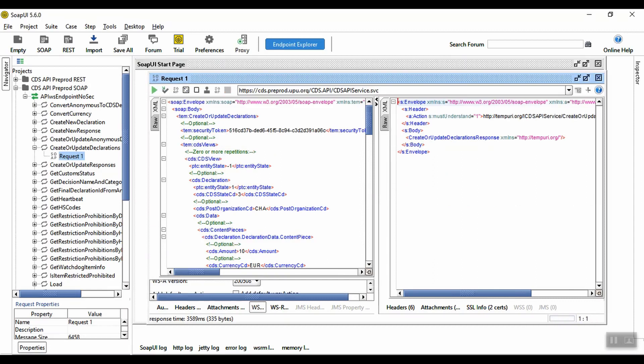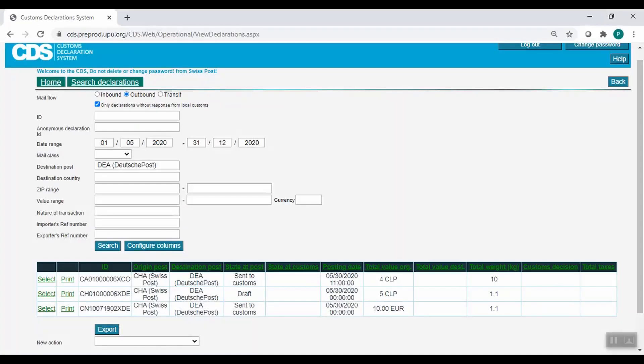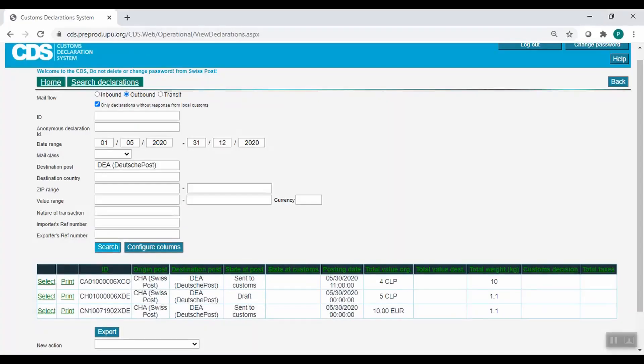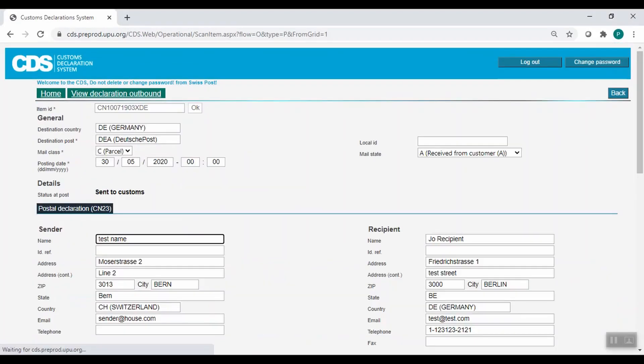We can see the call has succeeded. We will now be able to find the new declaration in CDS. Here's a search I performed in Search Declarations earlier, for outbound declarations to Deutsche Post. I'll now click Search again, and here it is. If we open it up, we can see it's automatically been sent to customs, so all of the declaration data is present and correct.